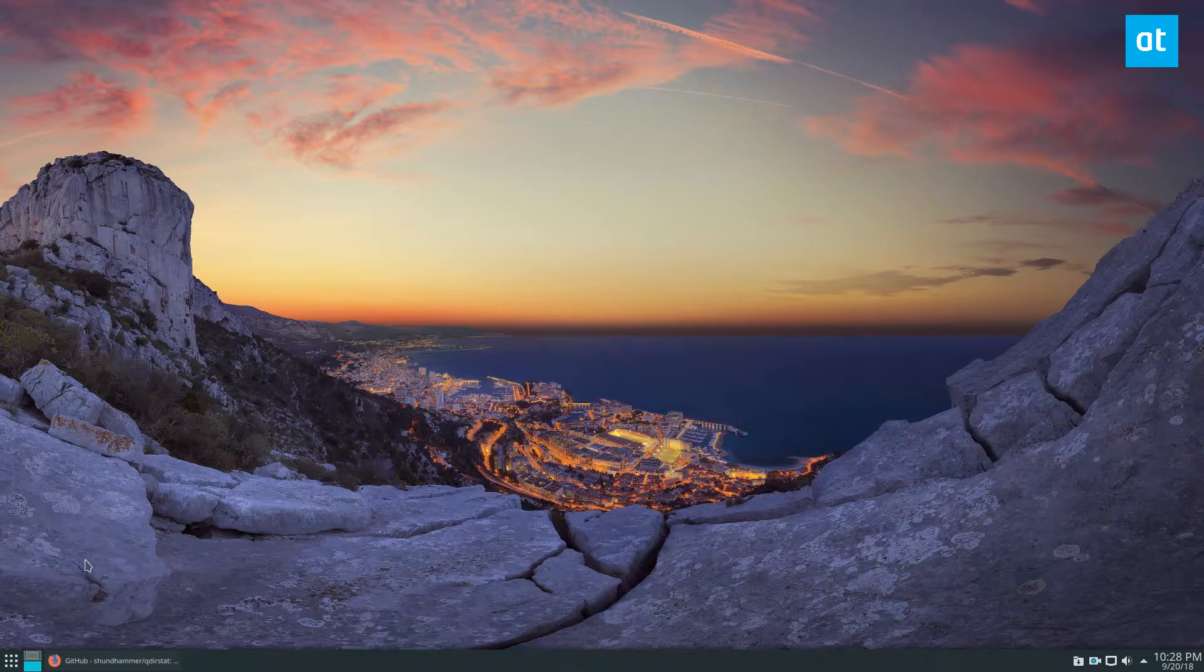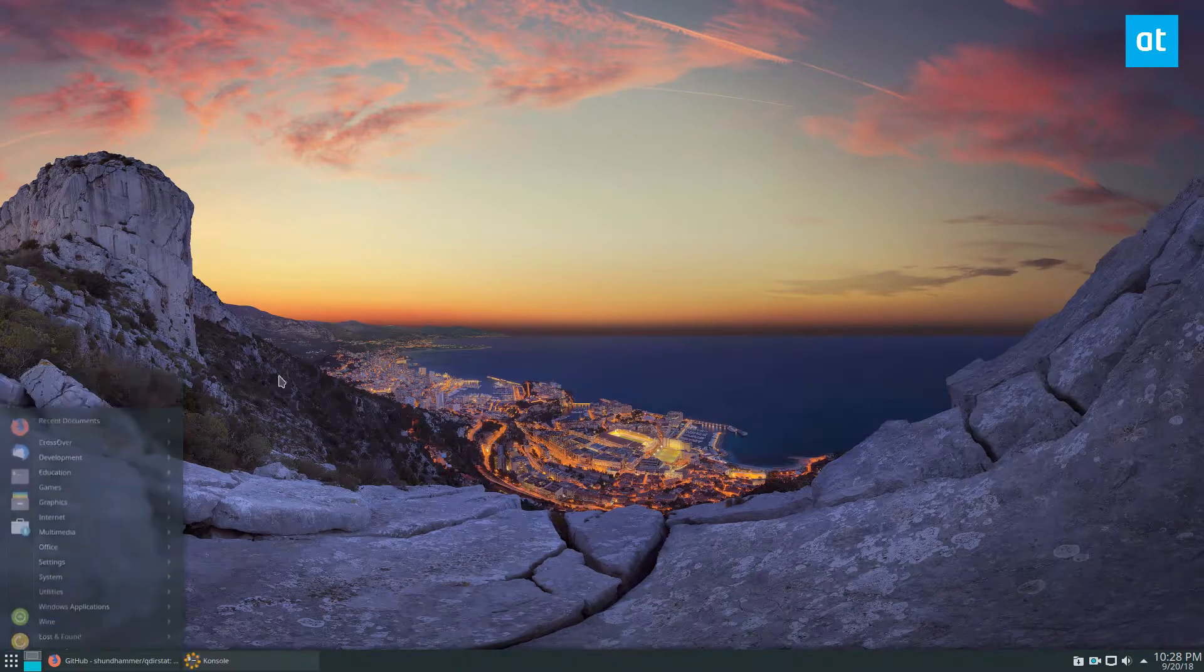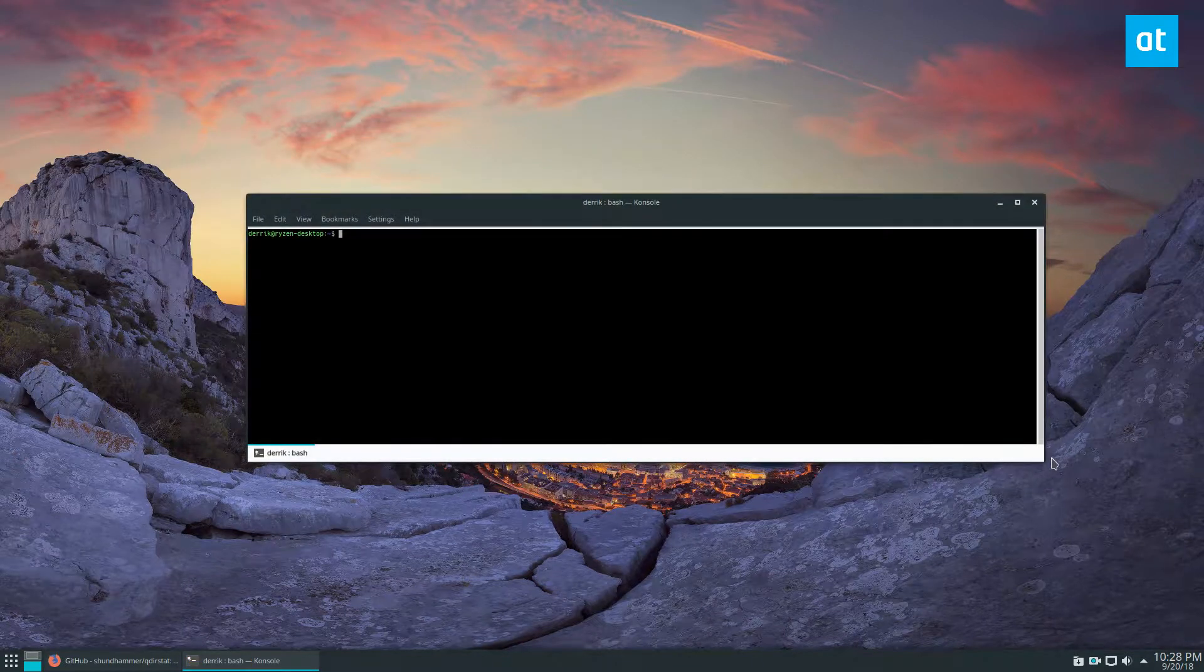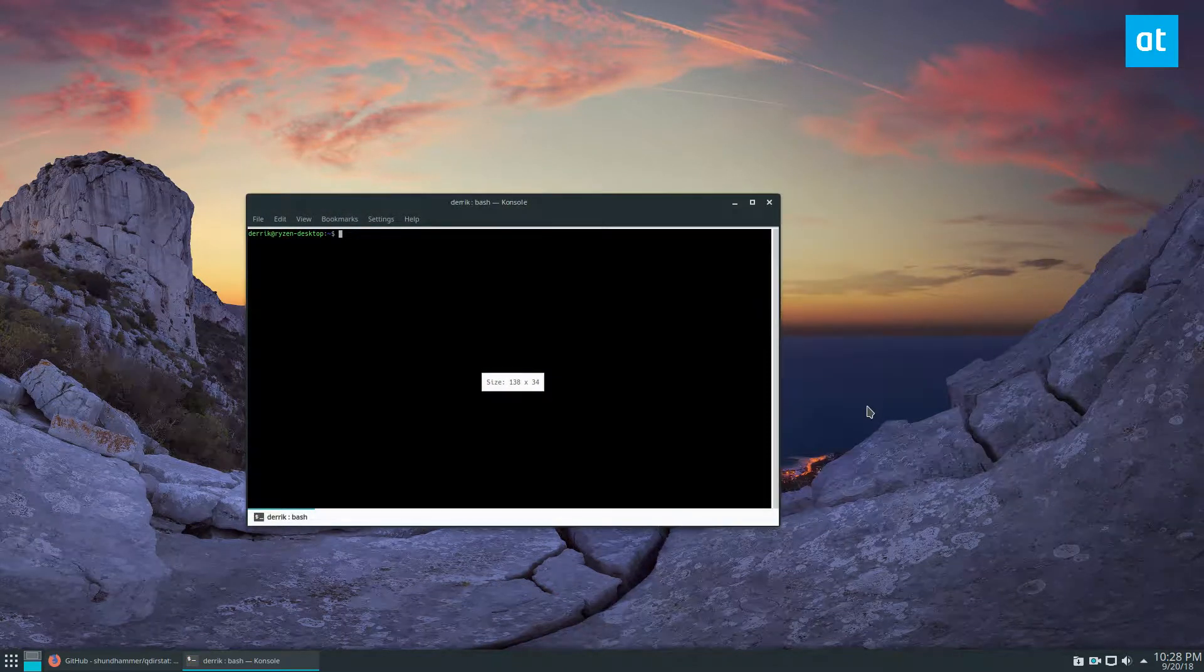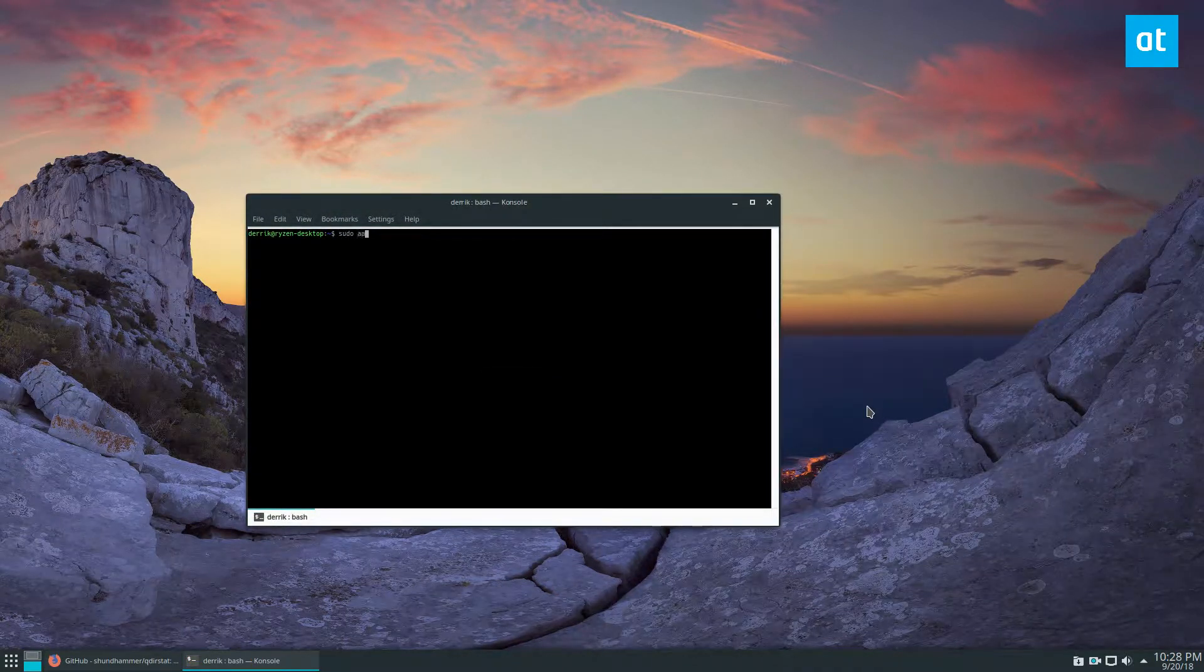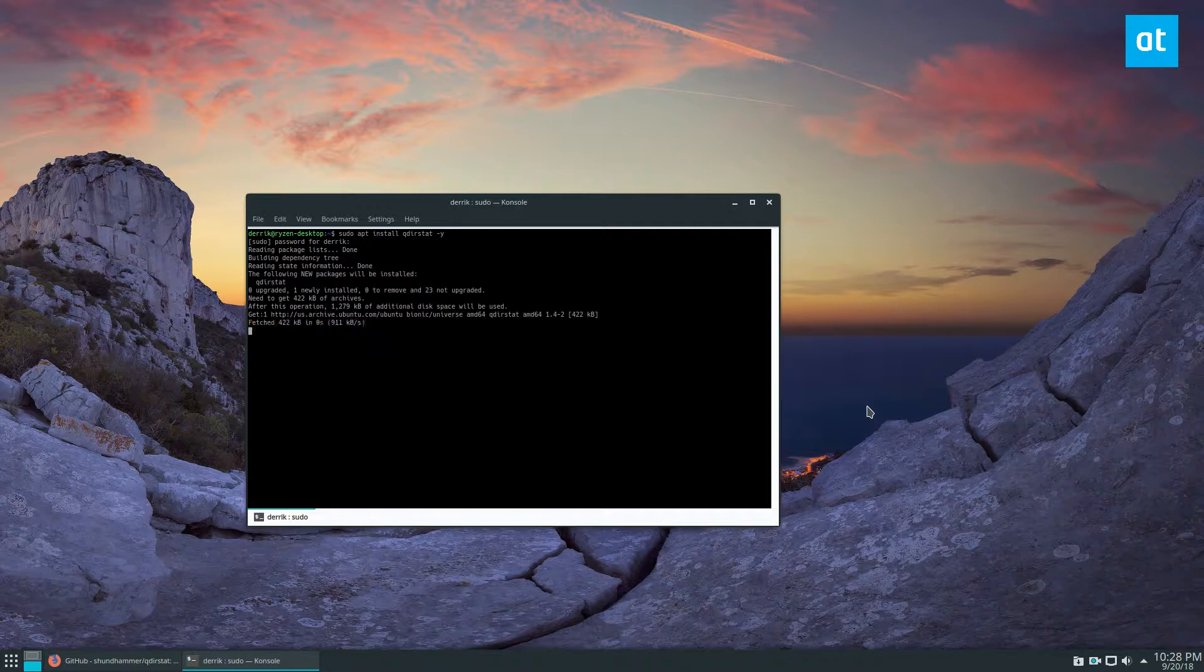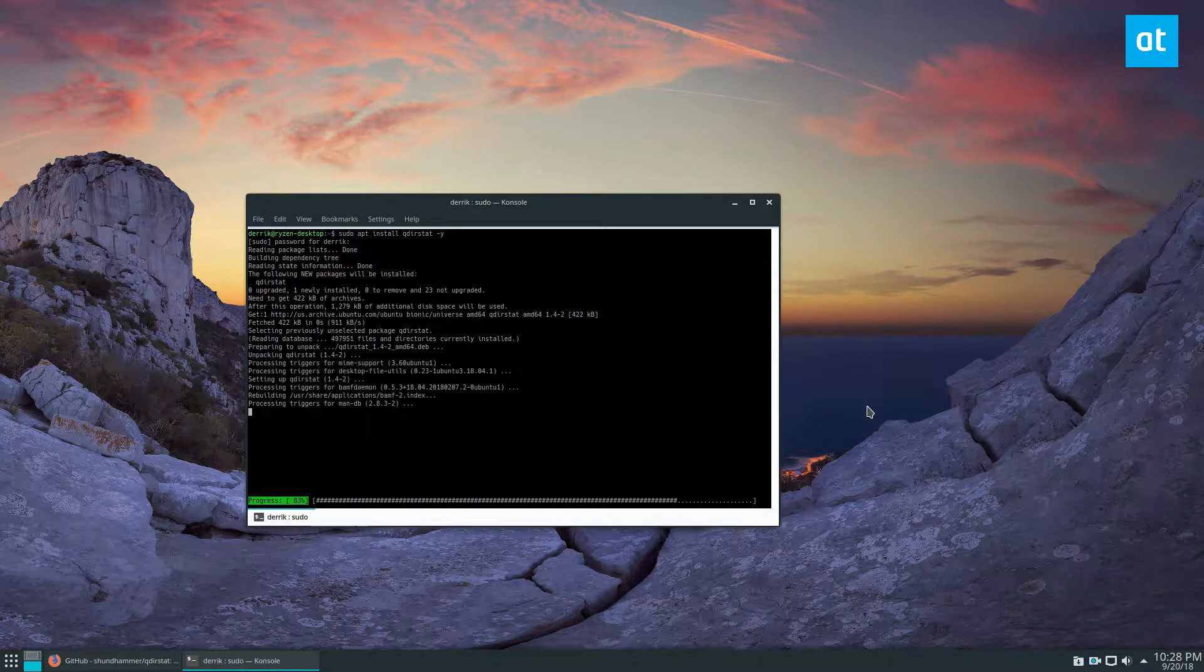To get it working you can open up a terminal and you can do sudo apt install qdirstat -y, enter your password, let it go through and install.